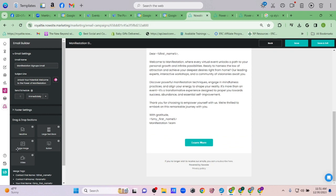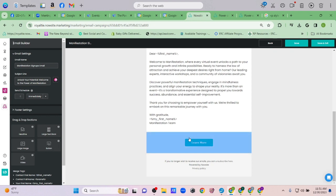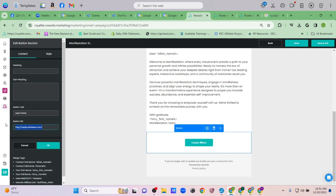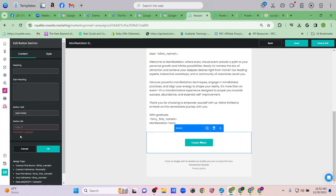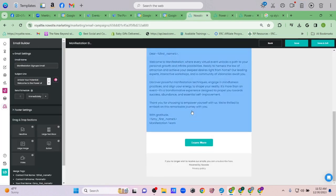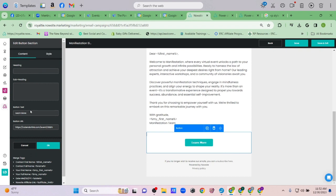I'm going to set the button URL to the CalendarLink link — just the link. Now I'll paste that in and label the button 'Add event to your calendar.'